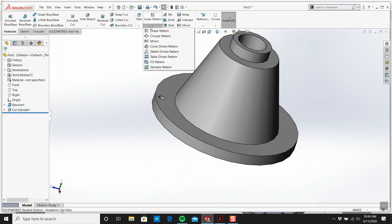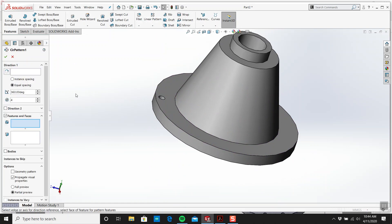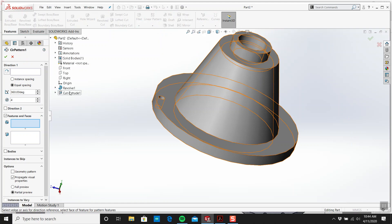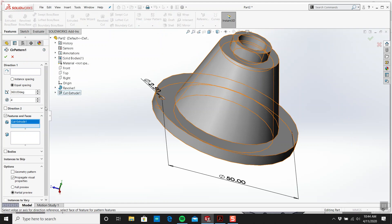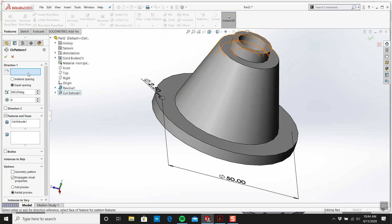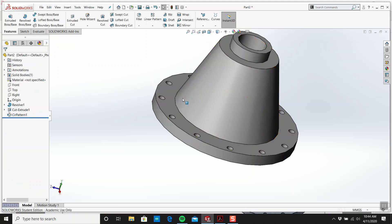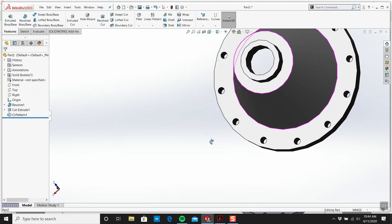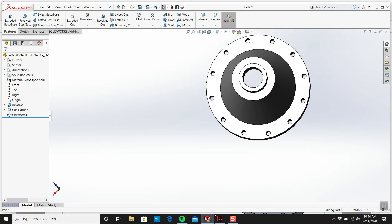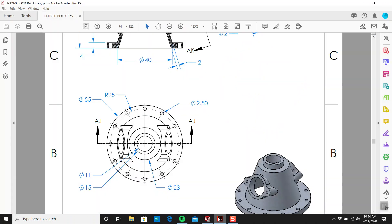I'll get a circular pattern and make this 12.